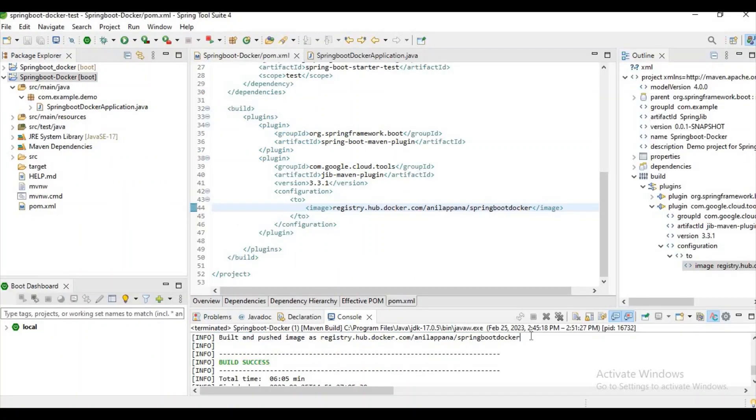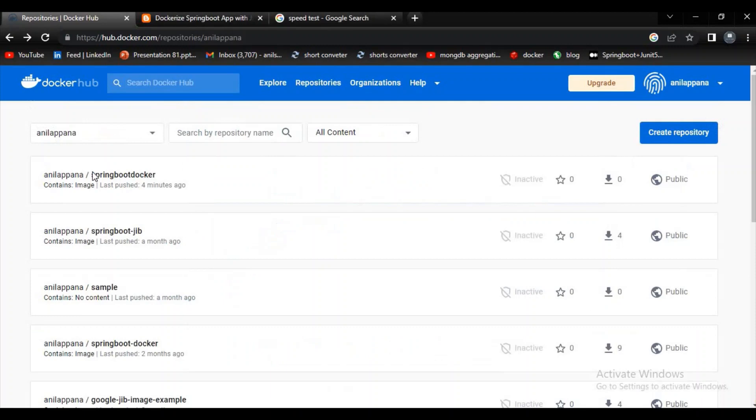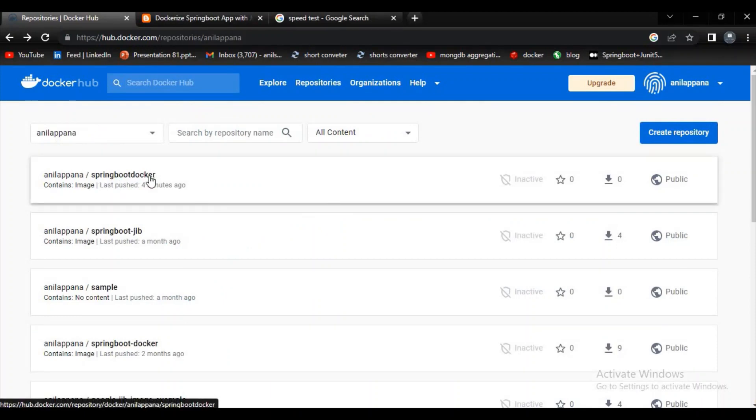Finally our Jib plugin have done it guys. Without a Docker file we are able to create an image and push that to our Docker Hub. You can also just check it here, the image got pushed few minutes ago. It means we have successfully implemented Spring Boot with Jib.